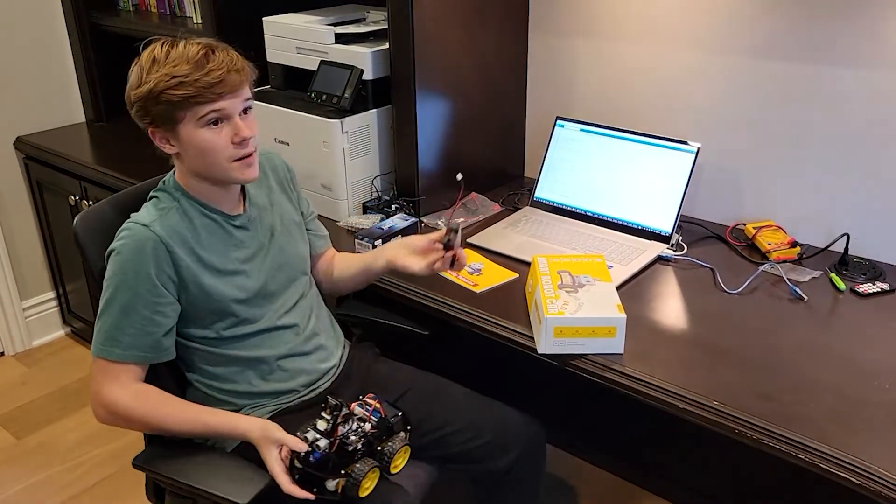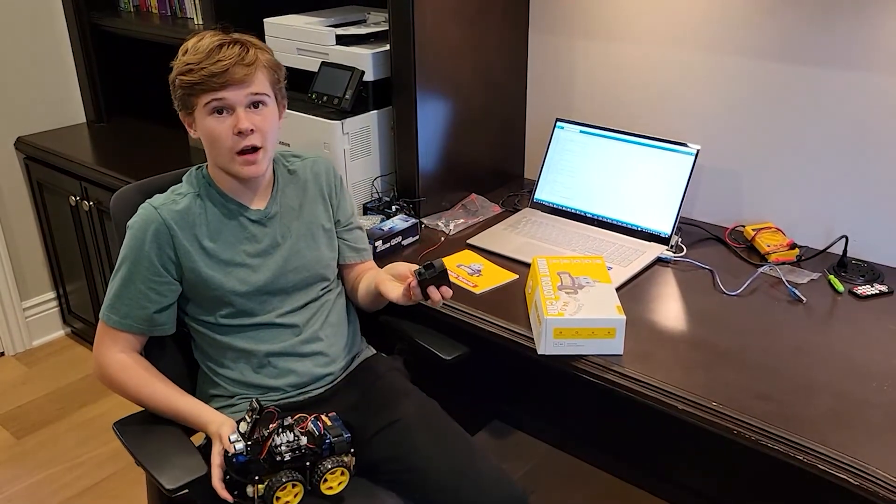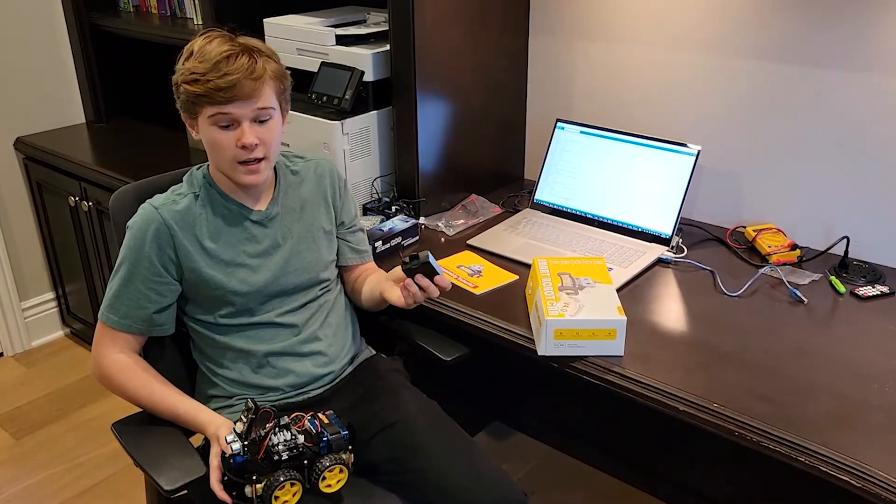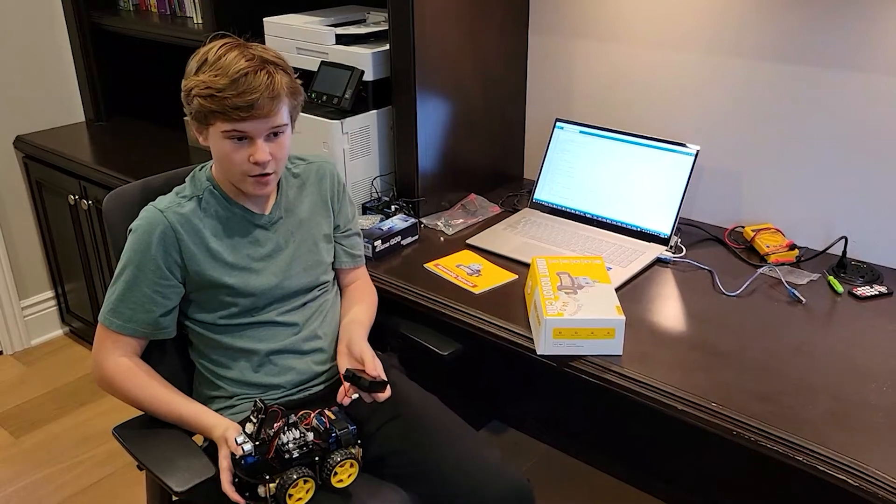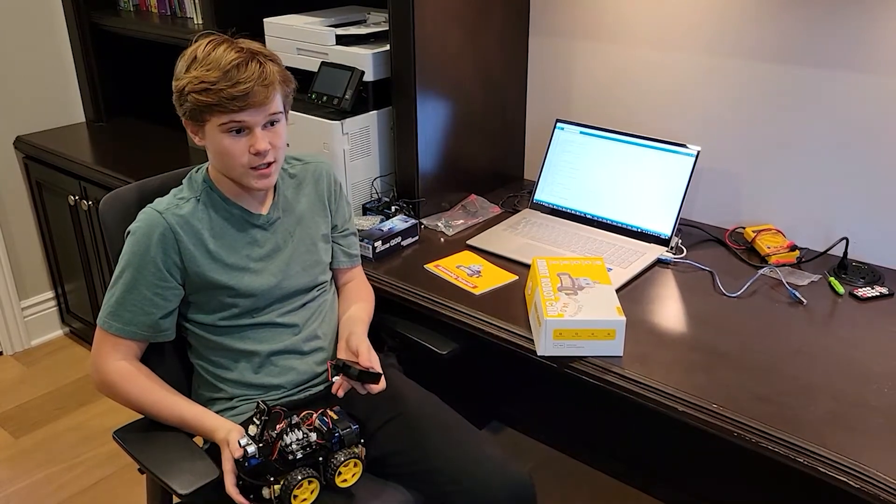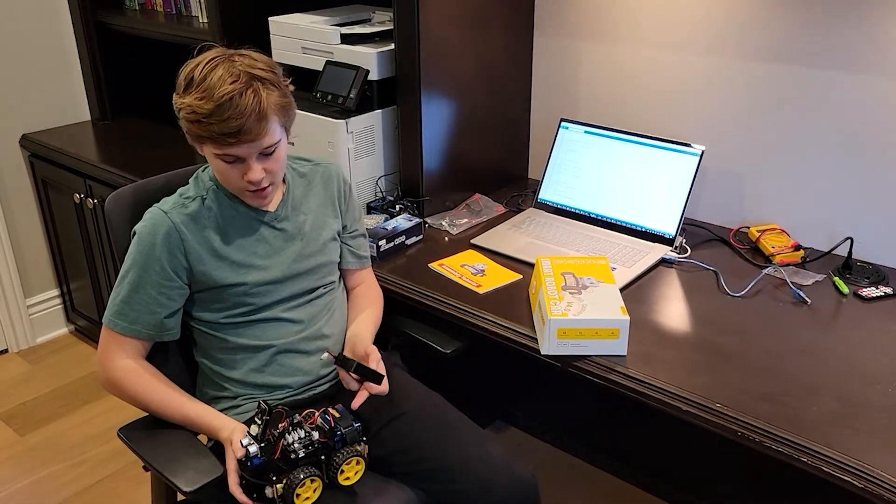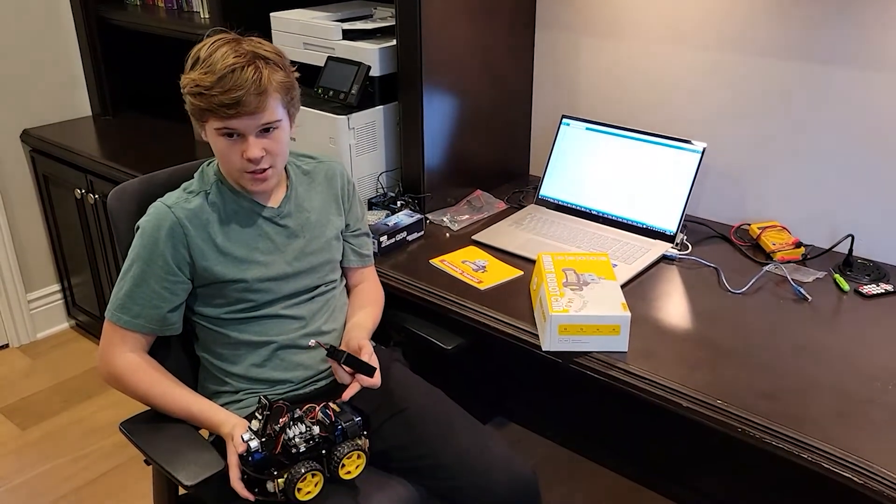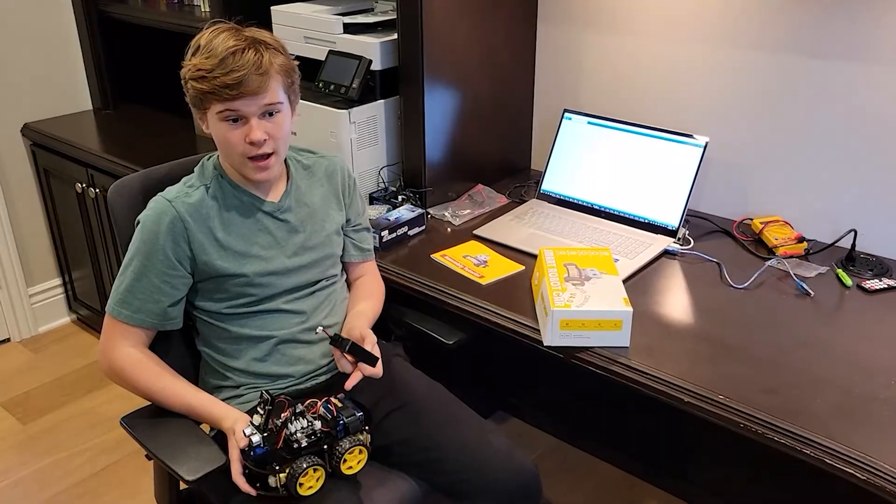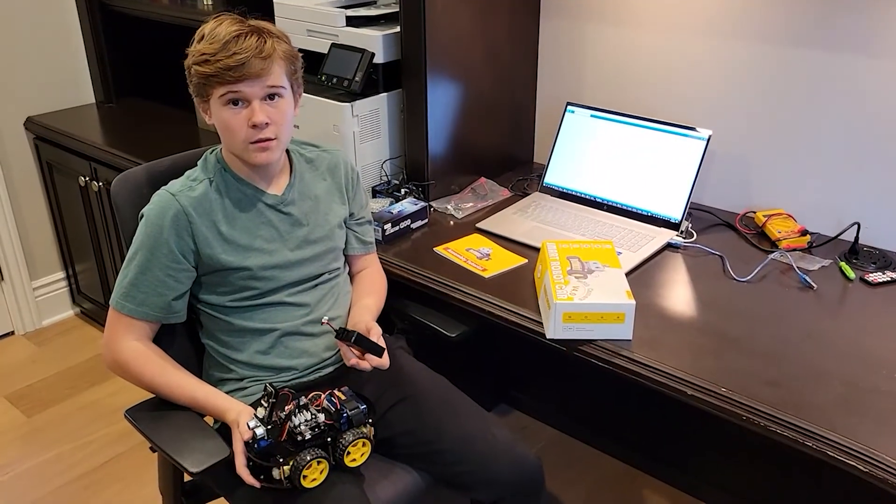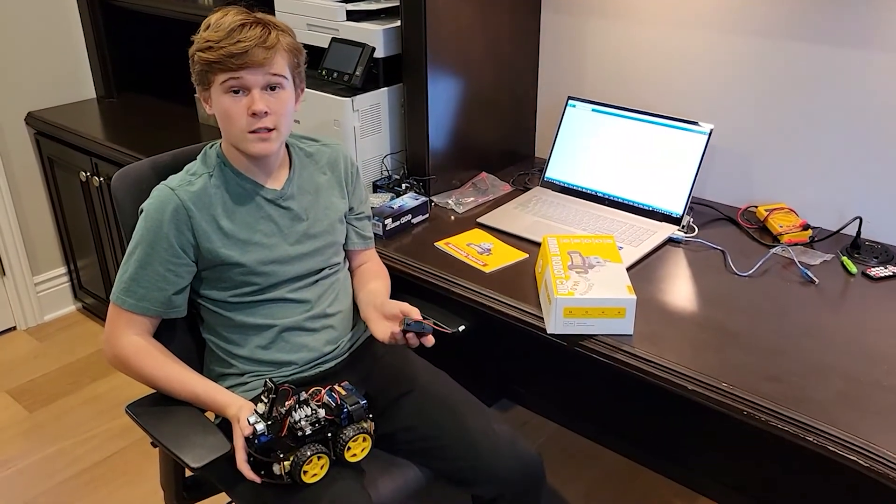It came with a battery but it was dead on arrival so we got a third party battery to charge it. We also installed a switch that allows it to turn on and off at will. Let's see how it works.